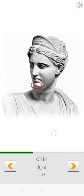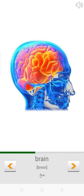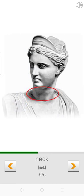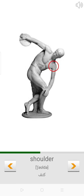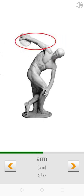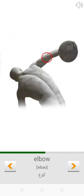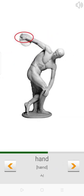Chin. Brain. Neck. Shoulder. Arm. Elbow. Hand.